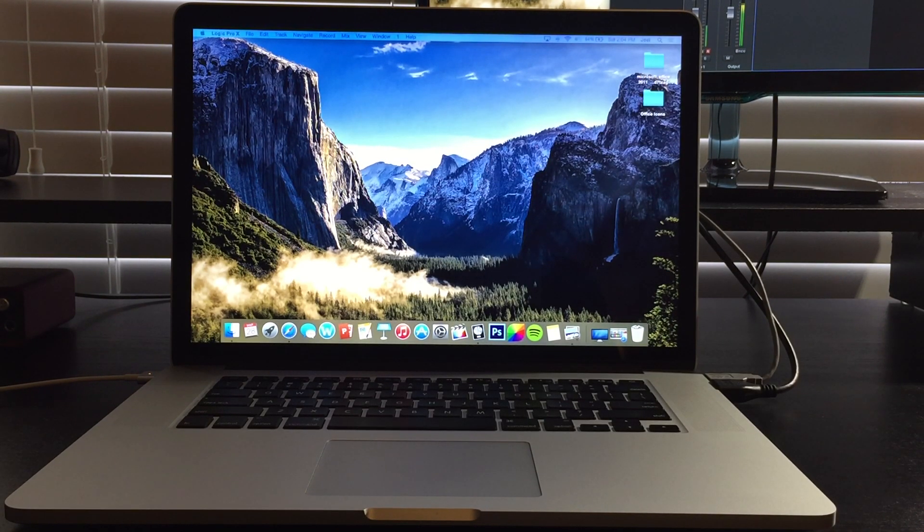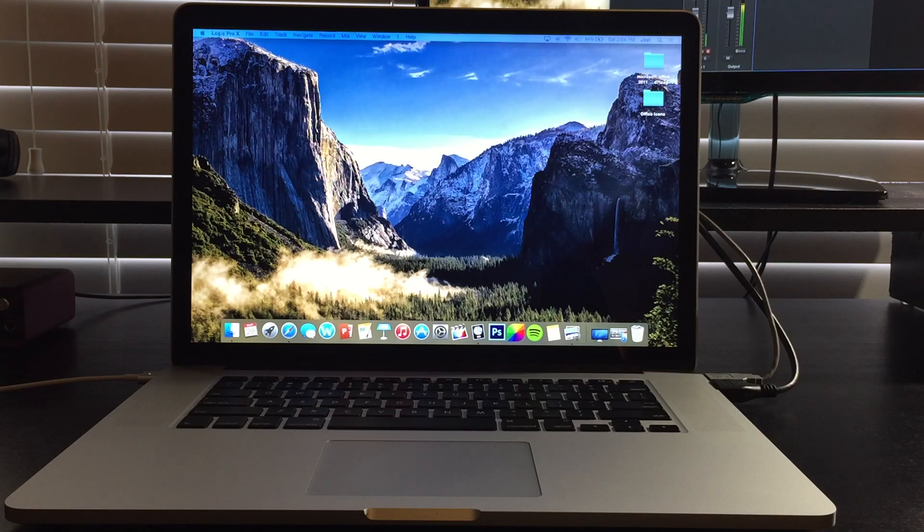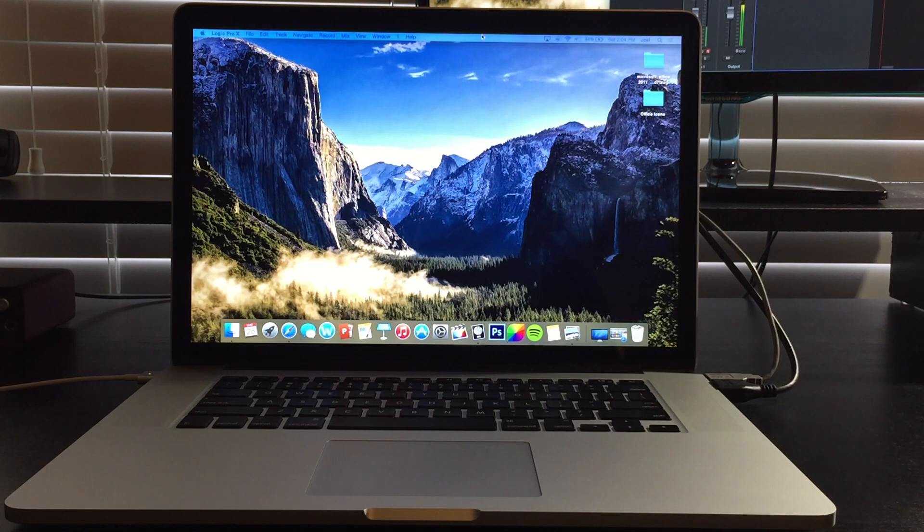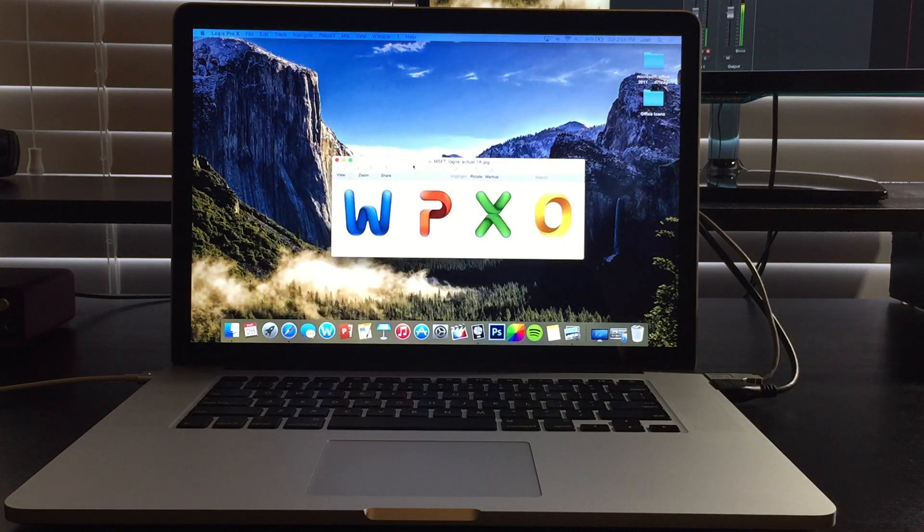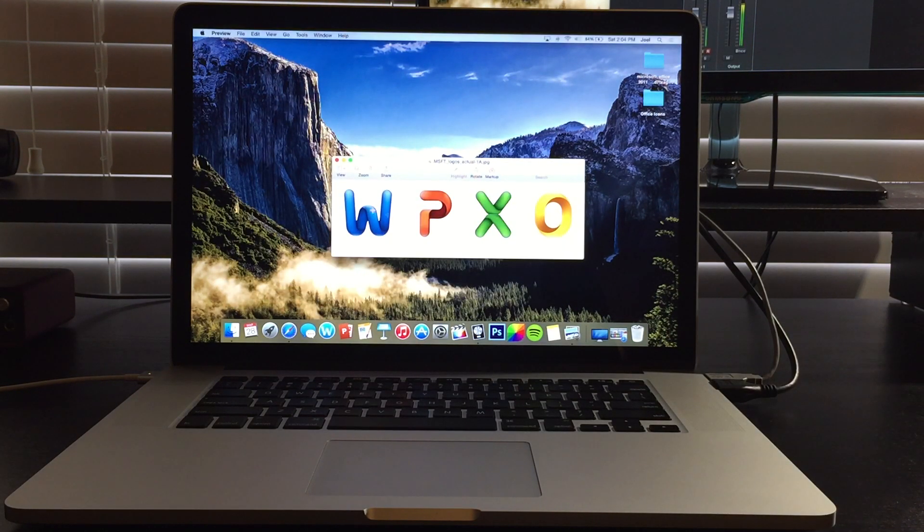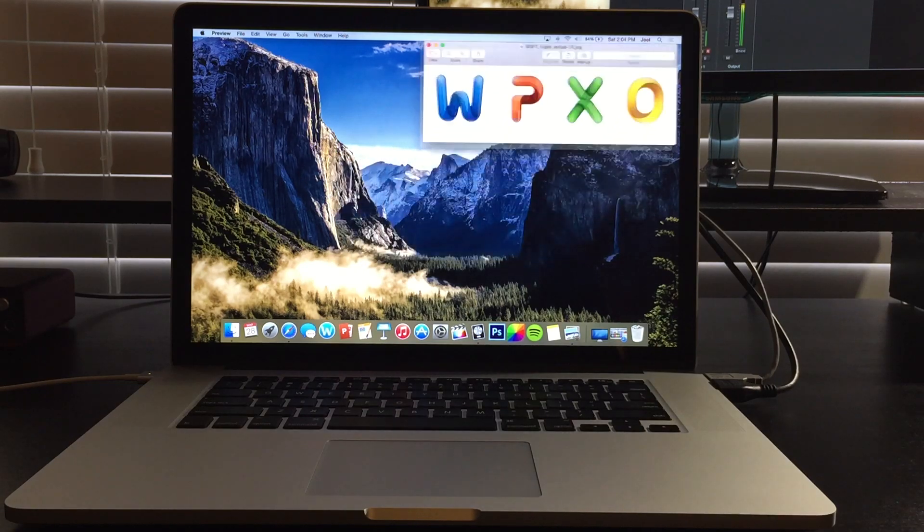So if you ever noticed, I'm going to show you with Microsoft Office, if you ever noticed the icons, they don't really match Yosemite at all. They look a little bit something like this. And they don't really match anymore.